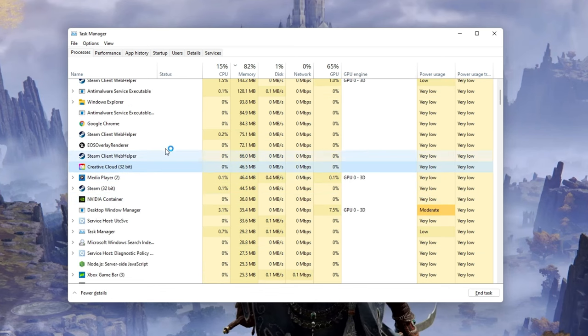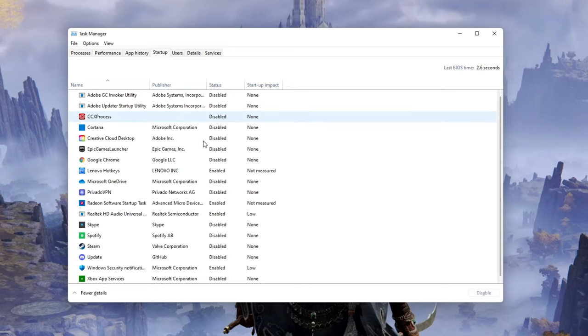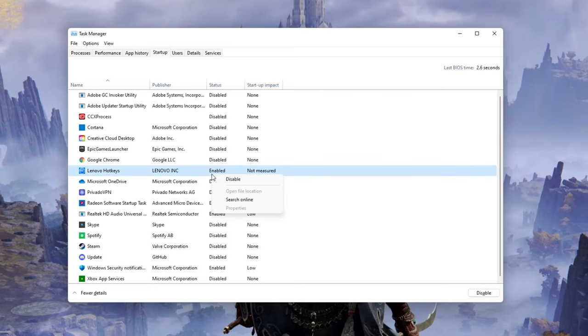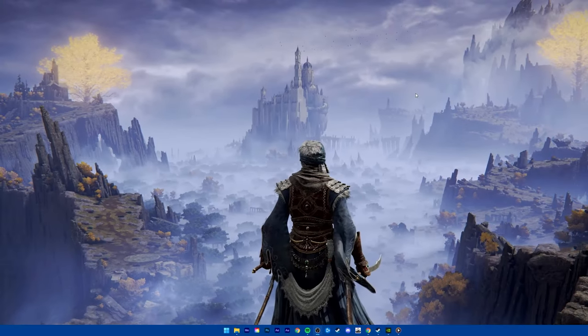In the Startup tab, you can additionally prevent programs from starting up on System Boot. You can then close your Task Manager.